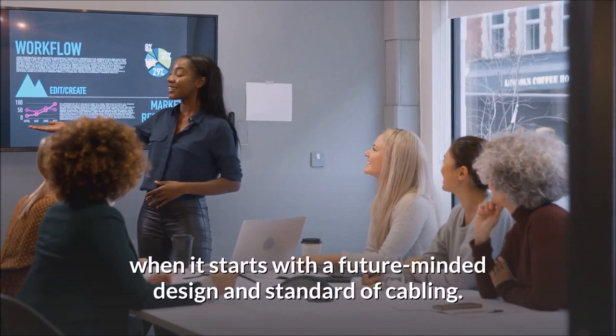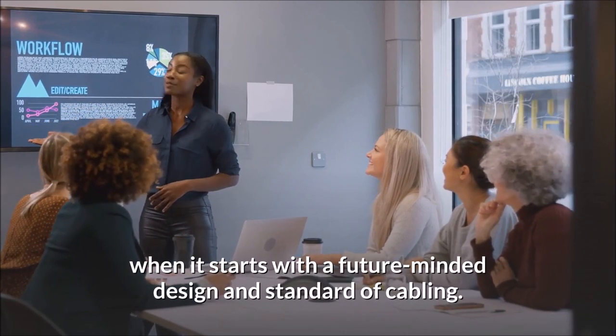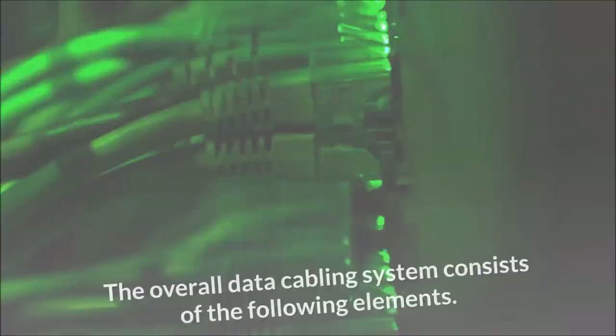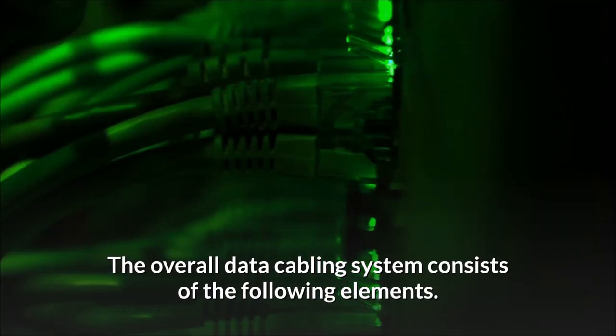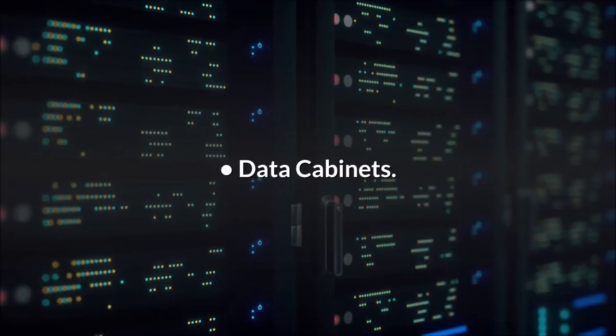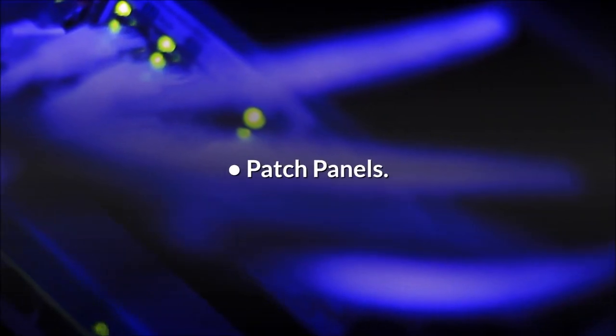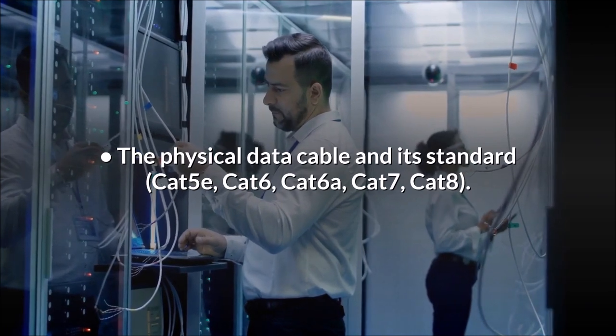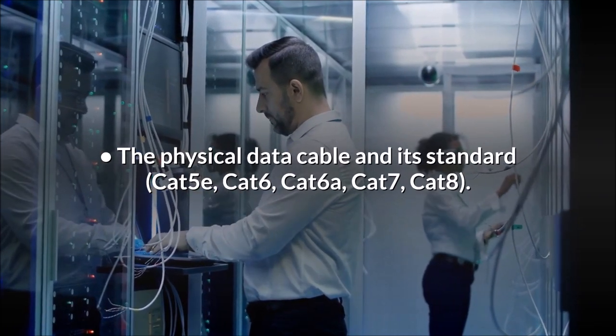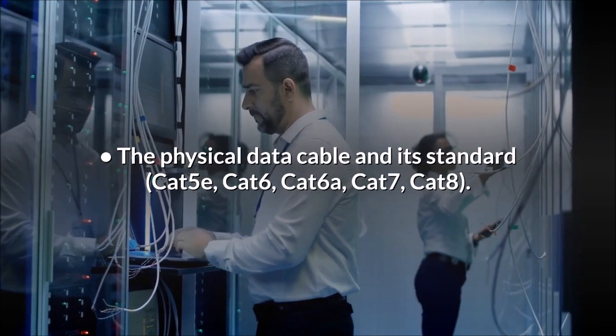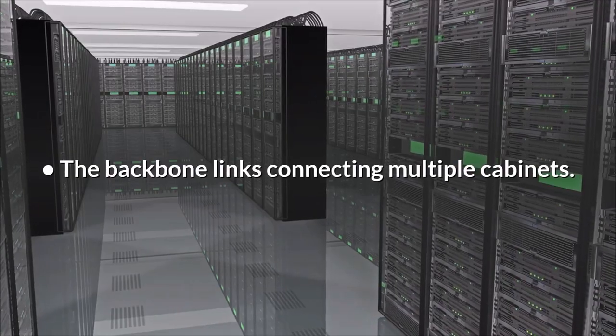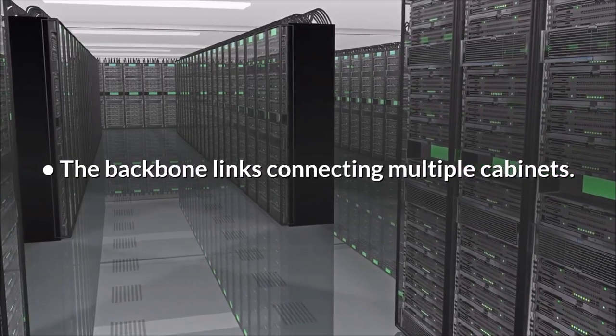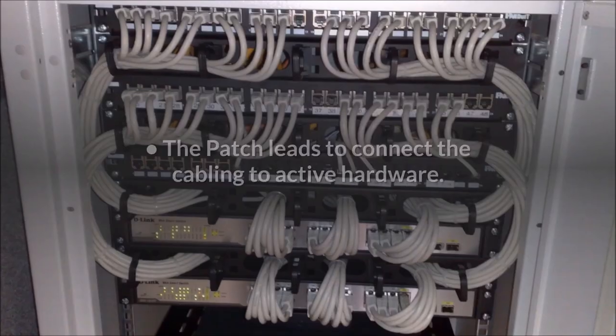What does structured cabling look like? The overall data cabling system consists of the following elements: data cabinets, patch panels, the physical data cable and its standard Cat 5e, Cat 6, Cat 6a, Cat 7, Cat 8, the backbone links connecting multiple cabinets, the user outlet module, the patch leads to connect the cabling to active hardware.